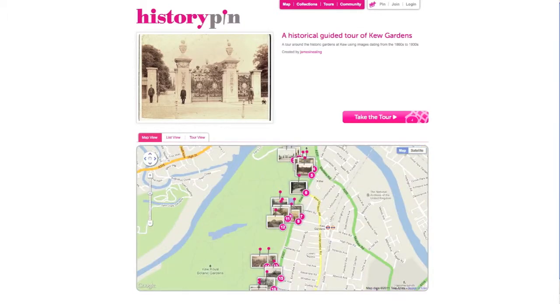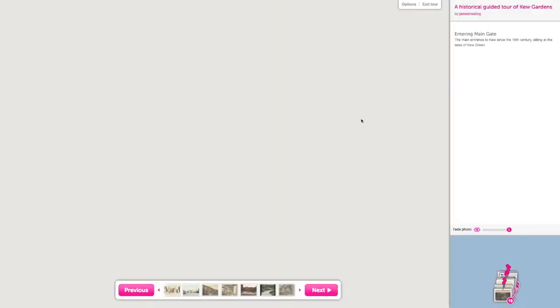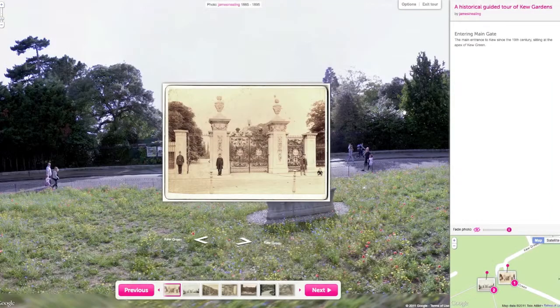To enter the tour, click Take the Tour. You can see the information accompanying each tour step and where the photo is pinned to the map.